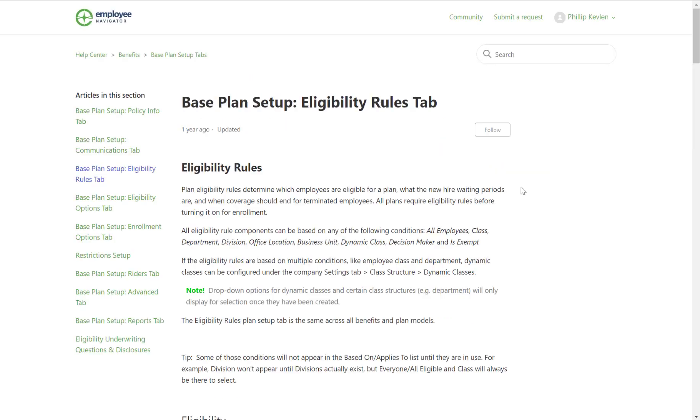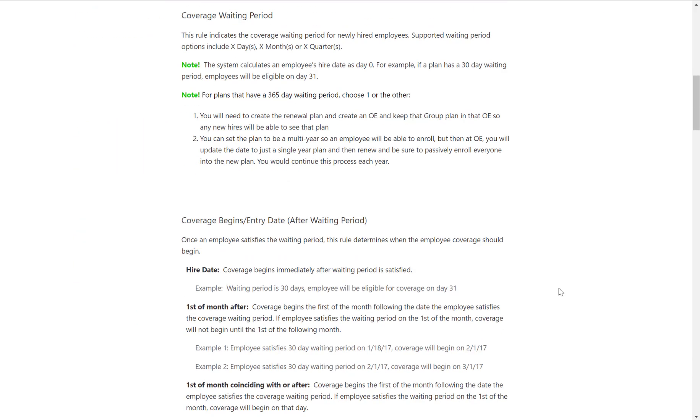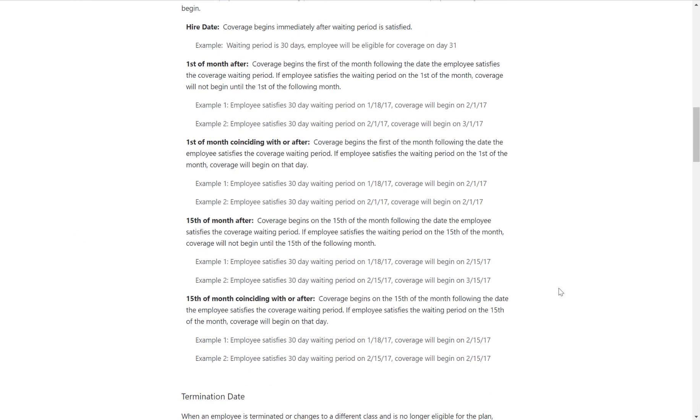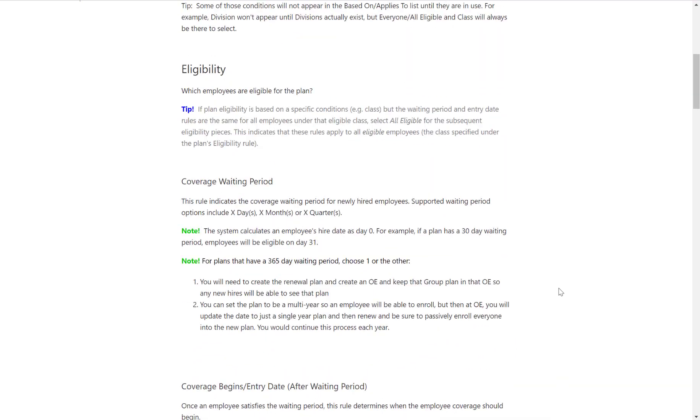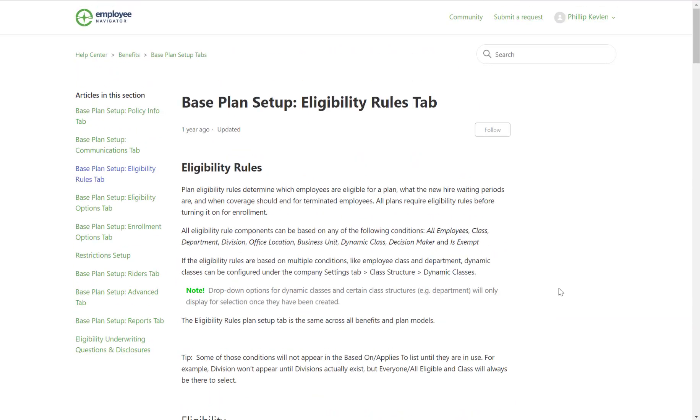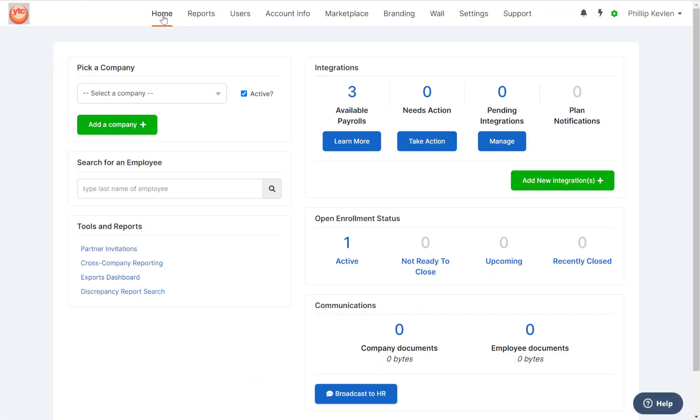Now I can read through this article, complete what I need to complete, and get my clients up and running. Let's pop back over to the Employee Navigator platform and into a company and see what supportive services are available there.